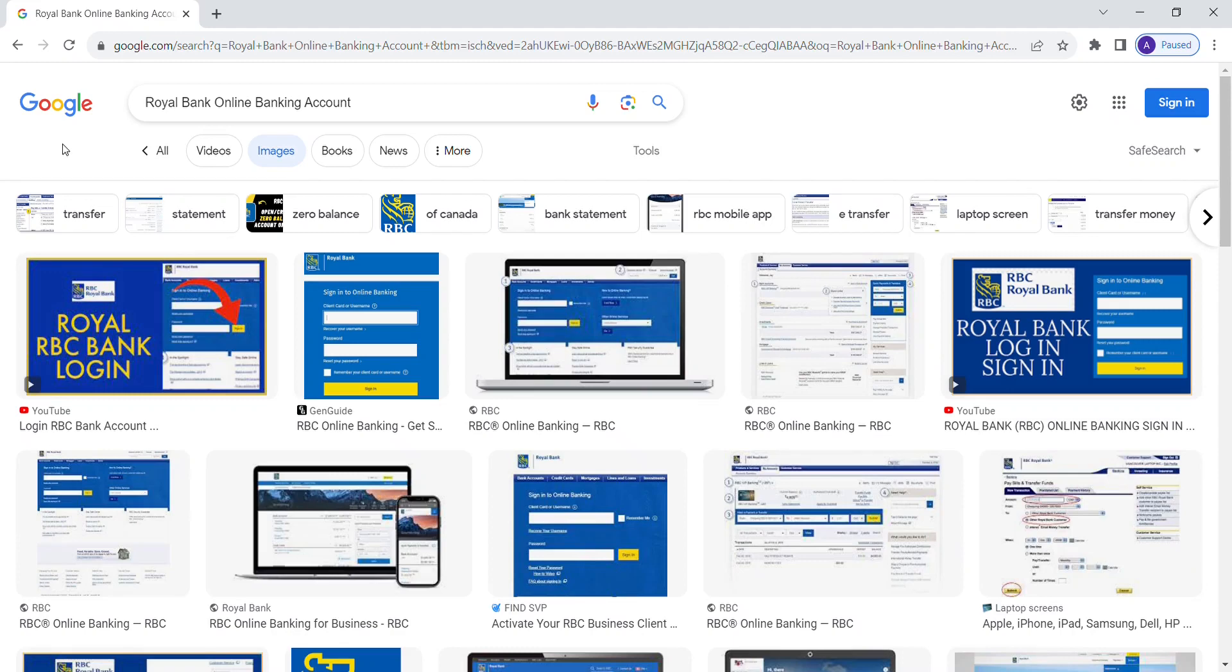Hello and welcome back to my channel. In this video, I will show you how to log in to your Royal Bank online banking account quickly and easily.